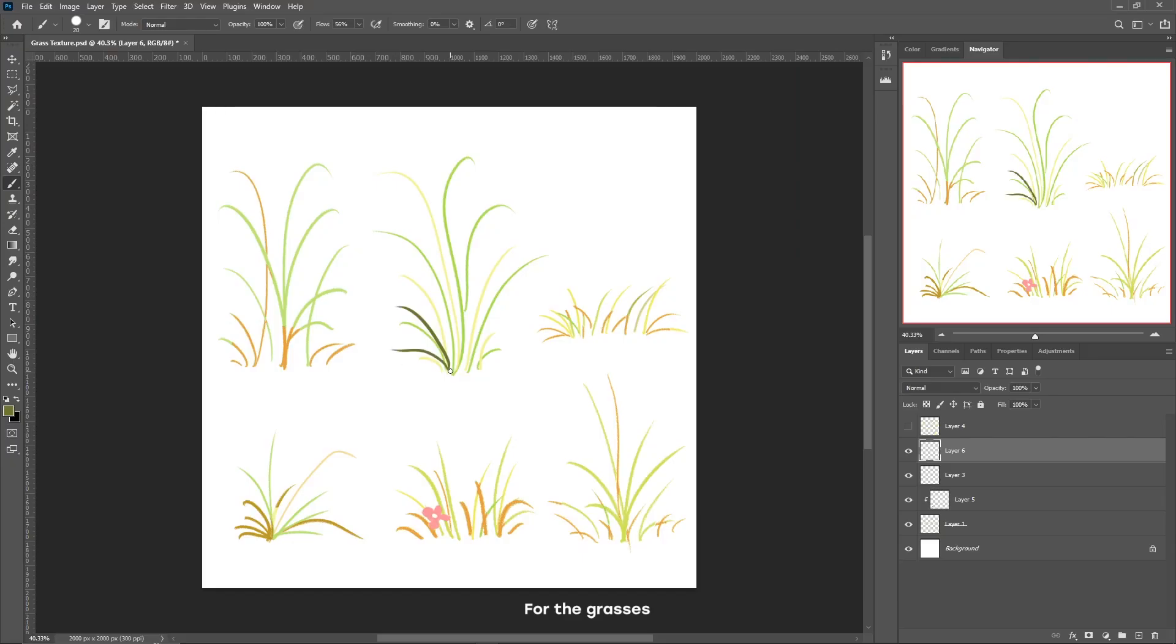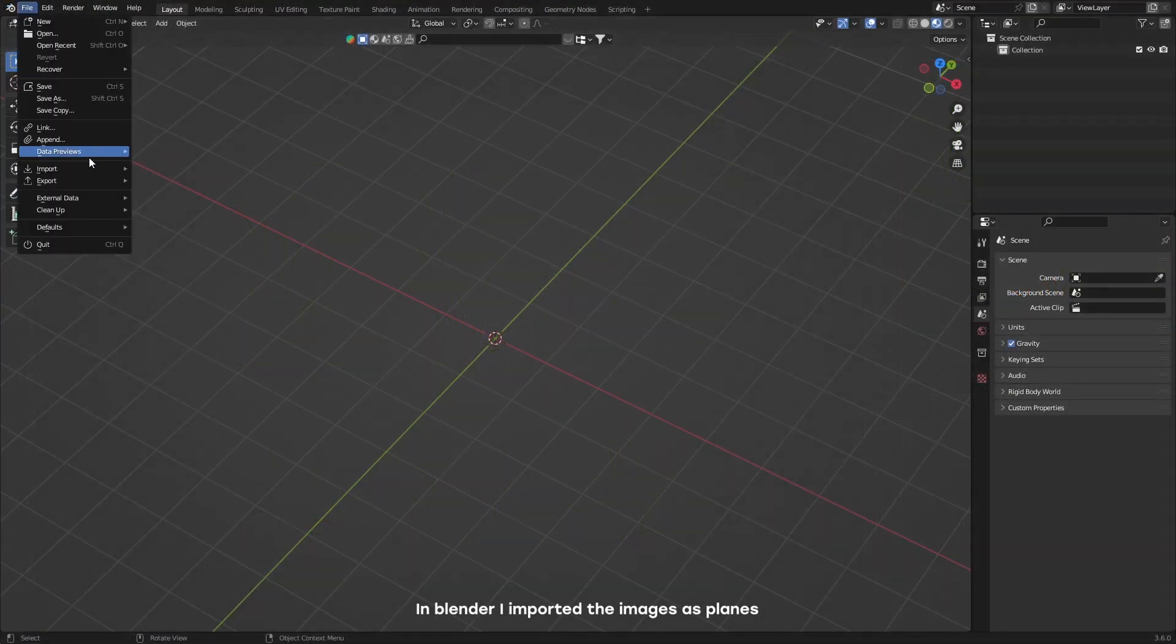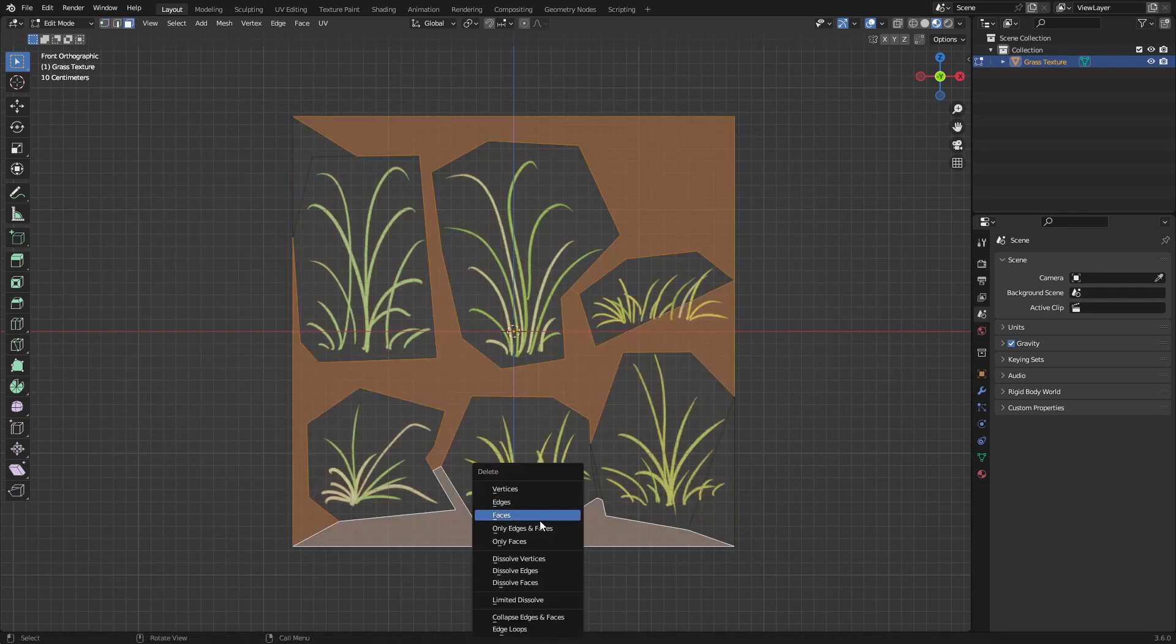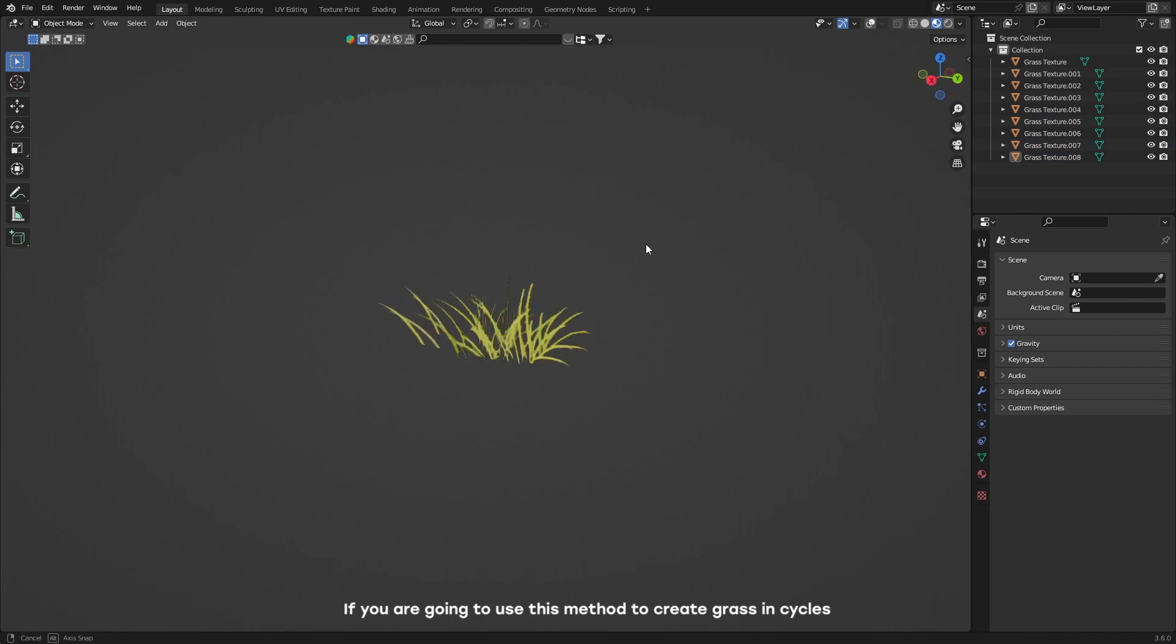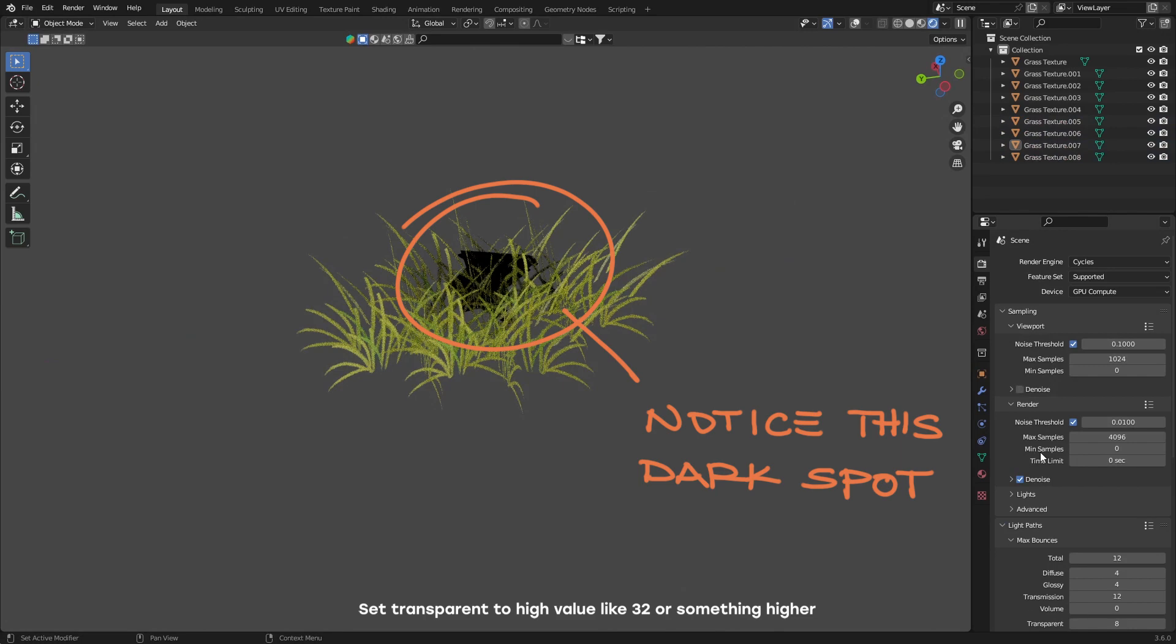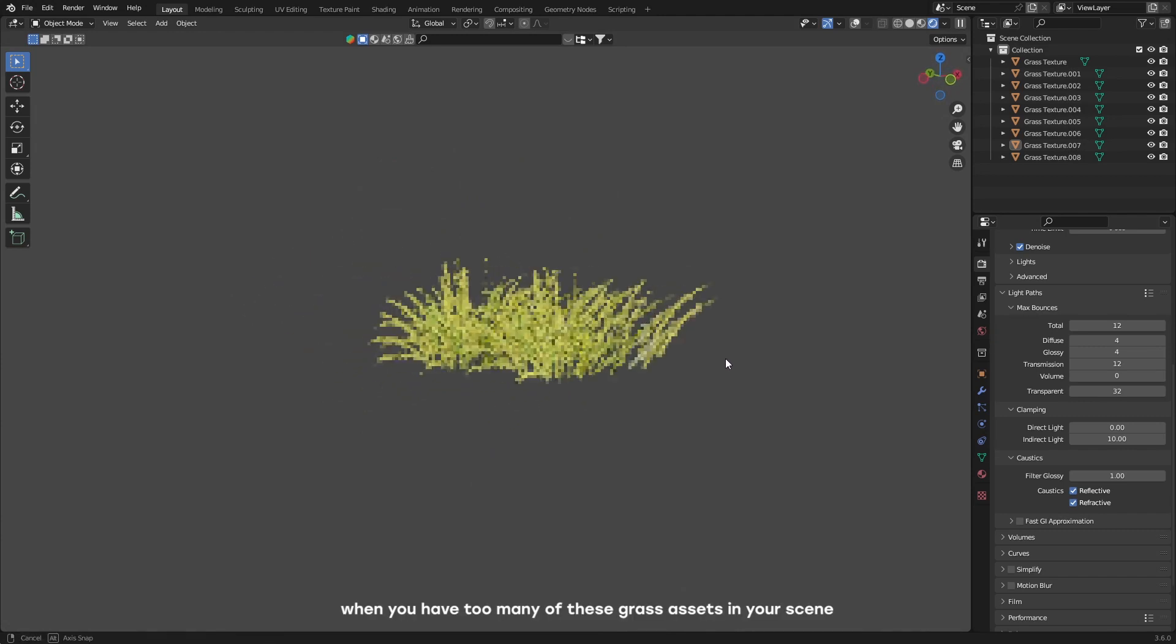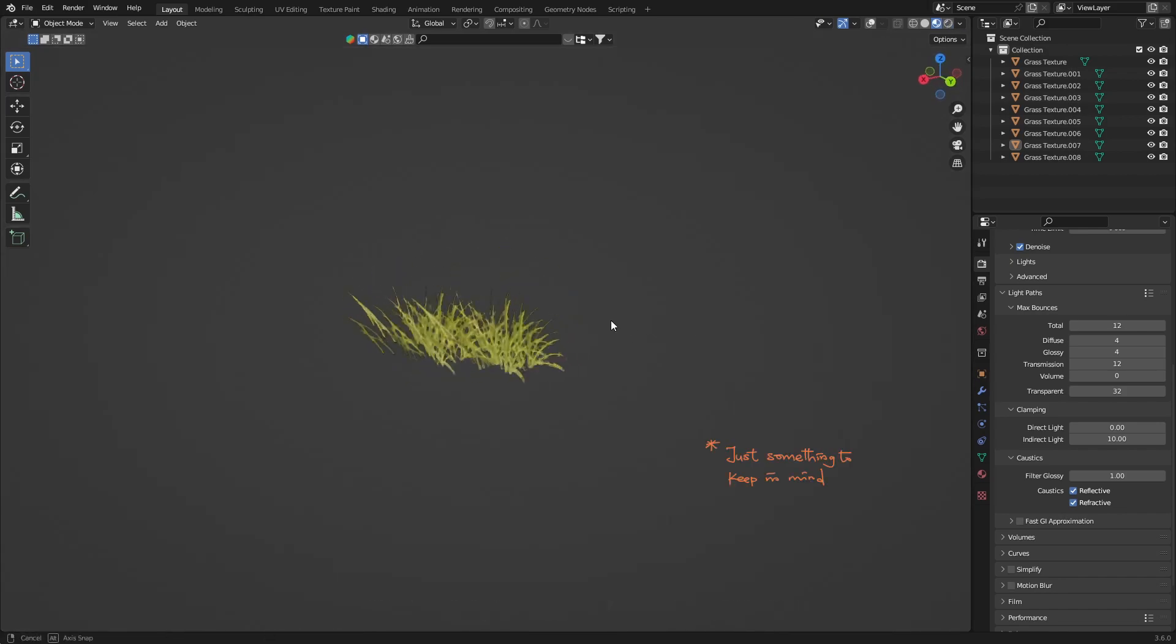For the grasses, I painted different grass textures in Photoshop and exported these as PNG images. In Blender, I imported the images as planes, cut out the different grass textures, duplicated them, and placed them at different angles. If you are going to use this method to create grass in Cycles, under the light path settings, set transparency to a higher value like 32 or something higher. This will help you avoid any transparency issues when you have too many of these grass assets in your scene. And I should also mention that this doesn't look very good when rendering with Eevee.